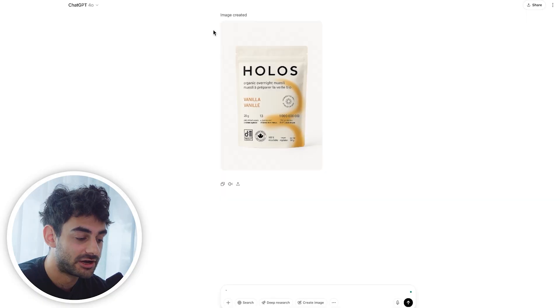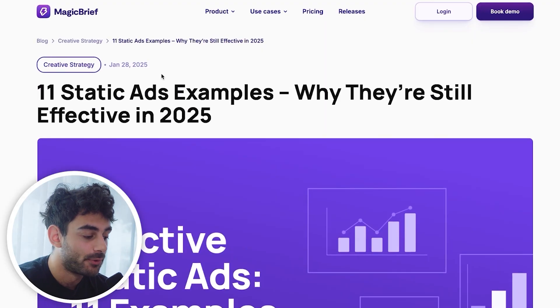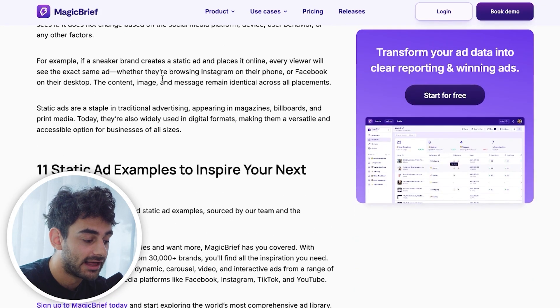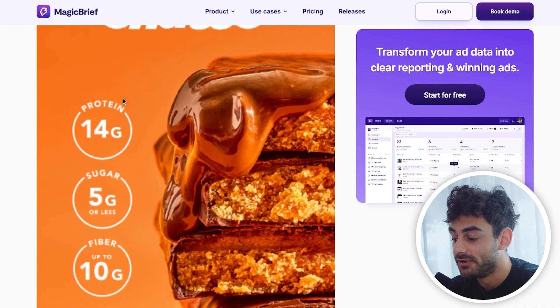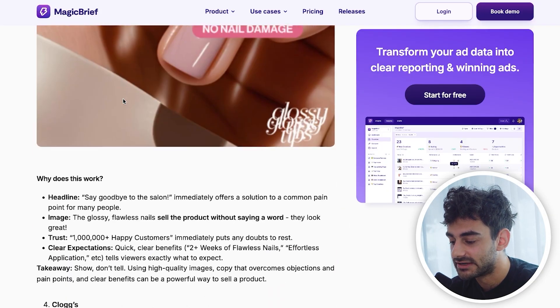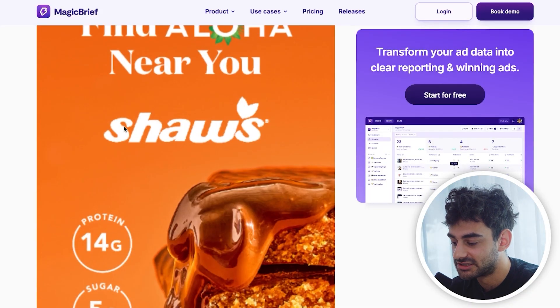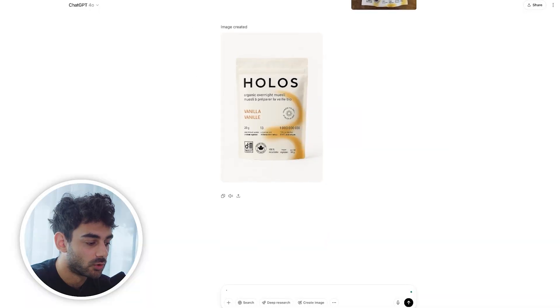One of the things that's really cool about generating ads with ChatGPT is you can upload reference images of ads that you like, and then ask it to create an ad for your brand using that reference format. I'm on Magic Brief's website right now looking at some static ad examples to find one that I like that can work for Holos. This one from Aloha looks pretty good — we'd be able to feature the key health callouts for Holos in an ad like this. I really like this Aloha one, so I'm going to save this image and bring it into ChatGPT.